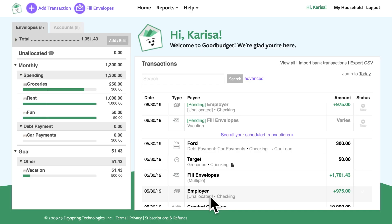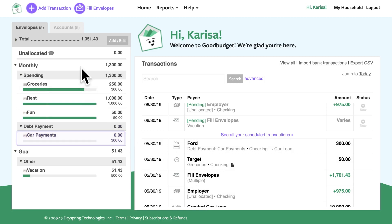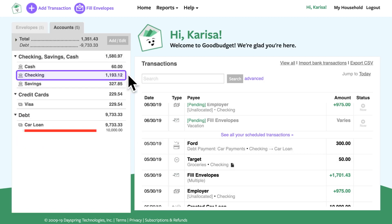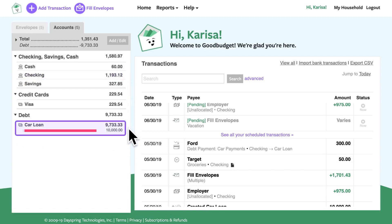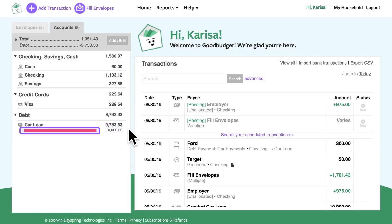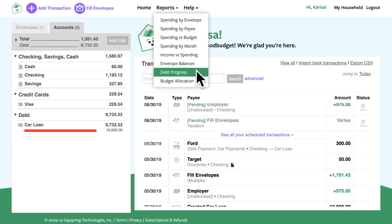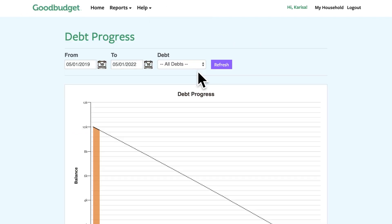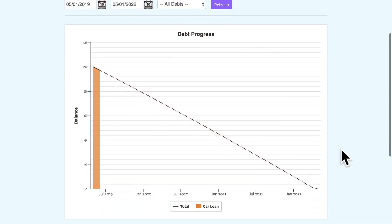Now I'm done making that payment and I see that my car payment envelope is empty. My checking account has a little less money and I owe less on my car, so the red bar got a little shorter. Yay for paying down debt! Also, my debt progress report shows me all the progress I've made so far, plus the date I'll finish paying off my car if I stick to my plan. And according to GoodBudget, I can be debt-free in three years and I'm so excited.